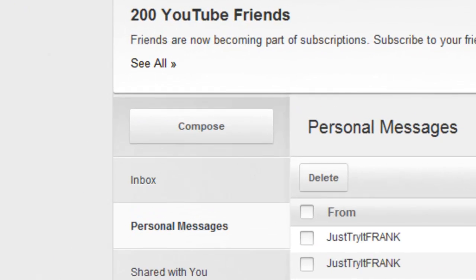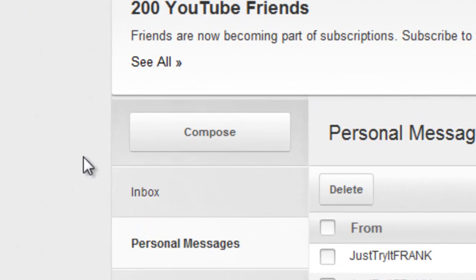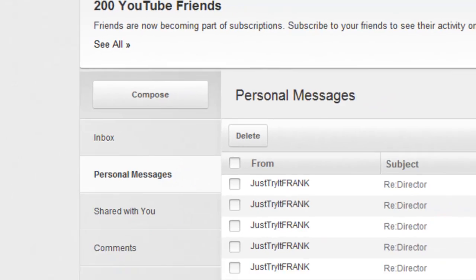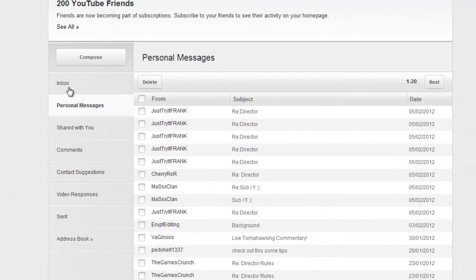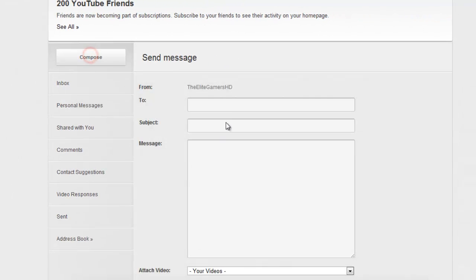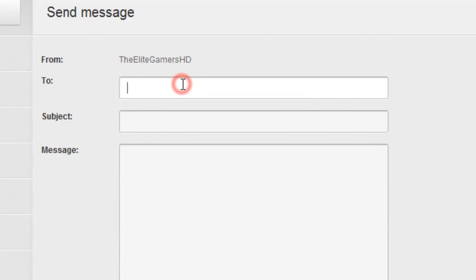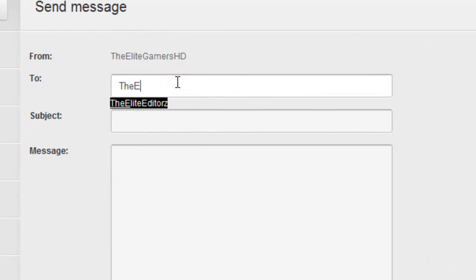This step six is the final step. You want to go into your inbox on your YouTube channel, click compose and send a message to the Elite Gamers HD. Title it, new video.